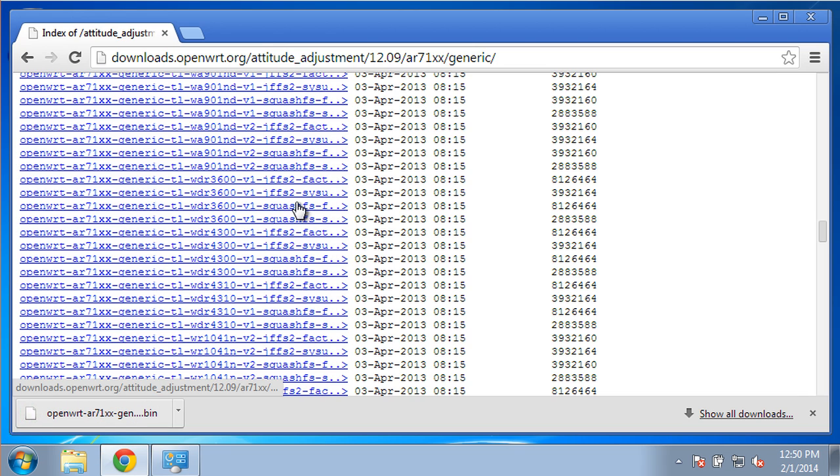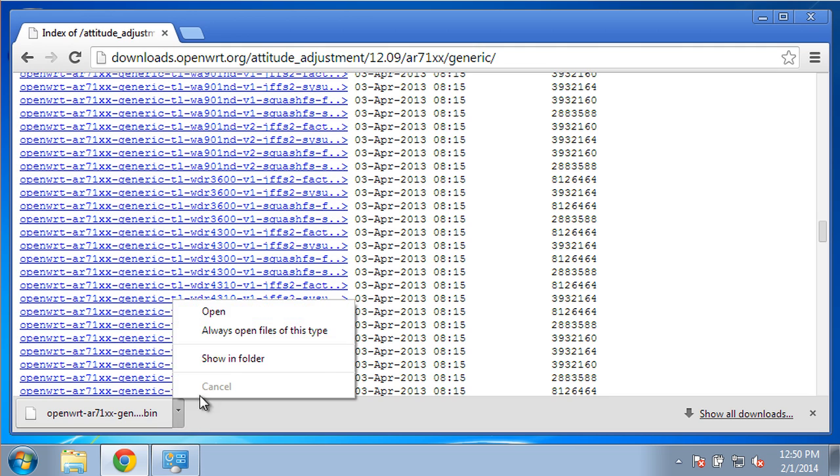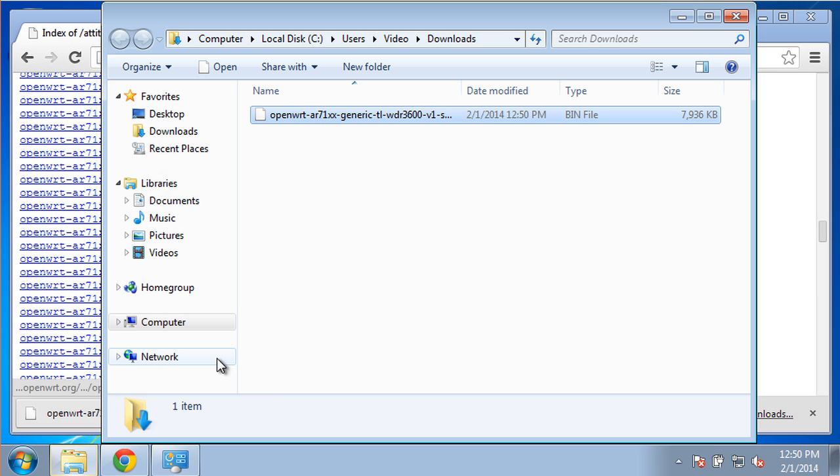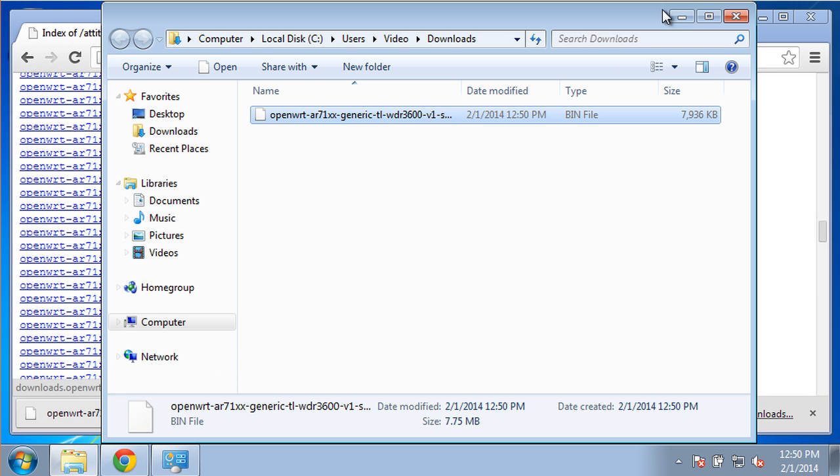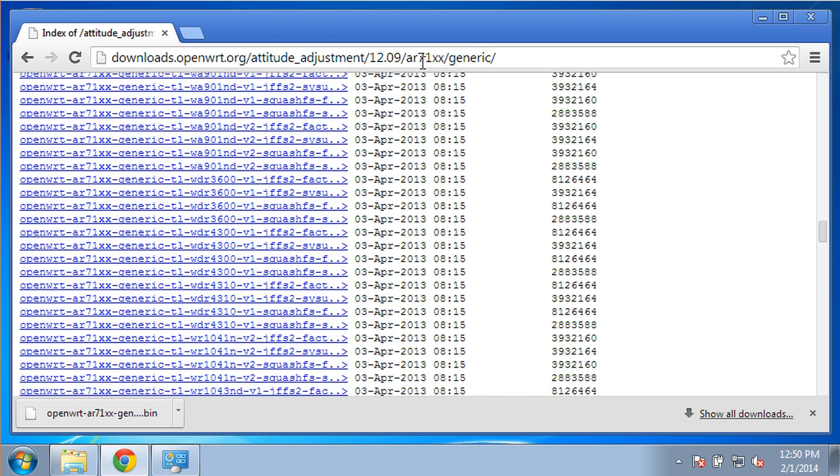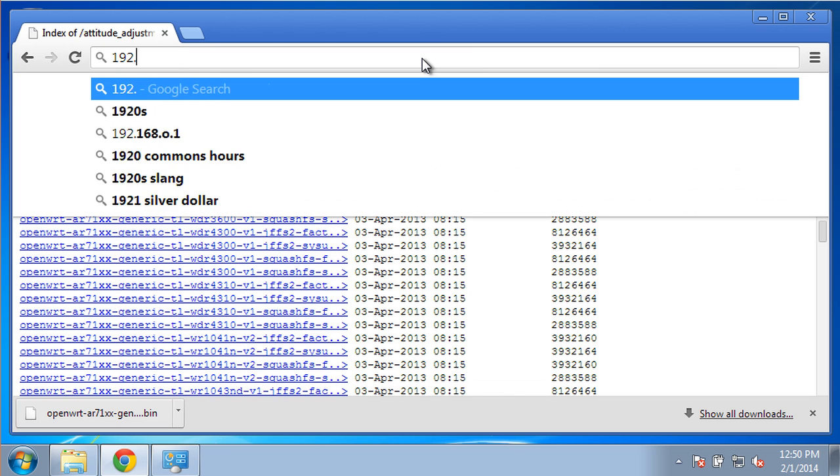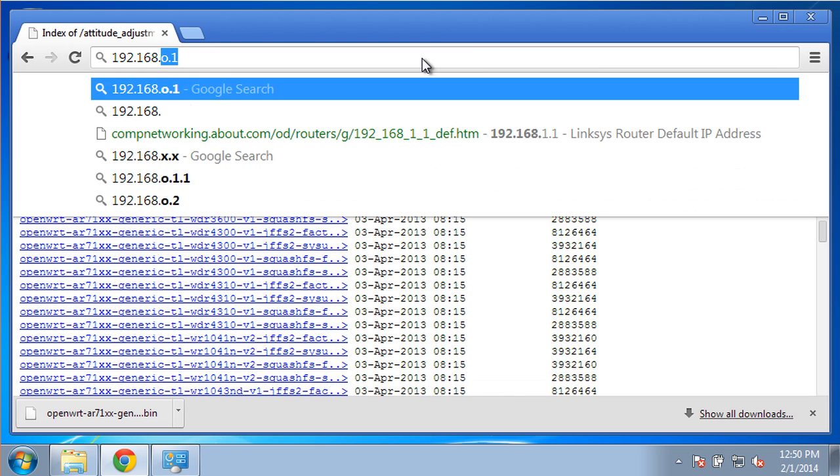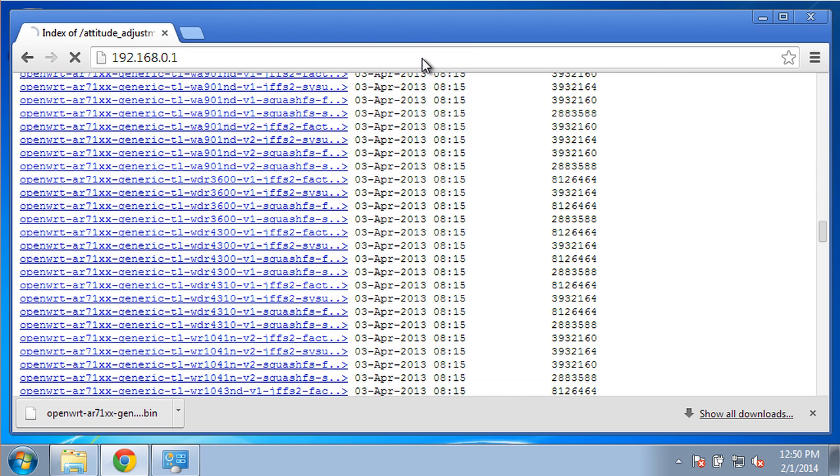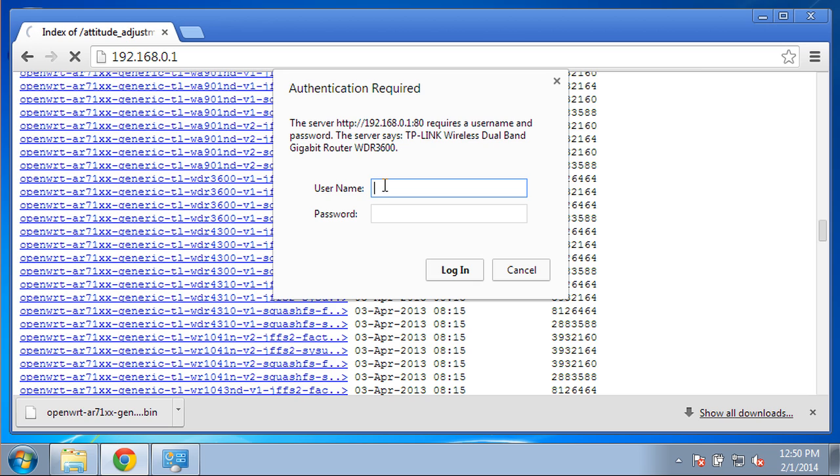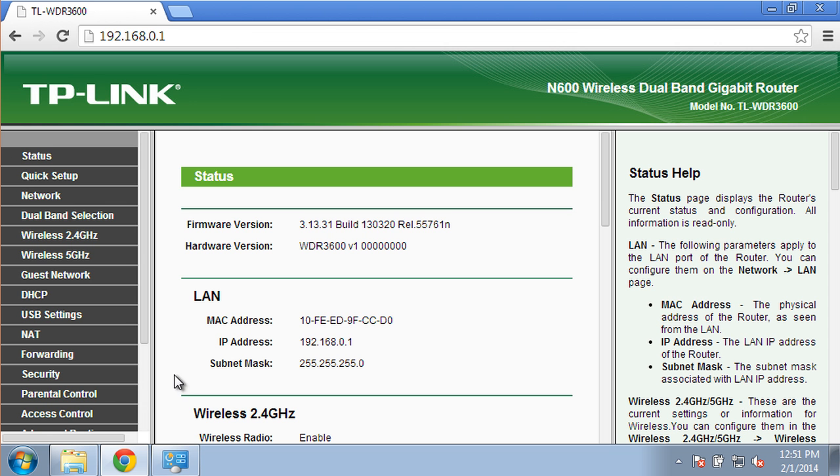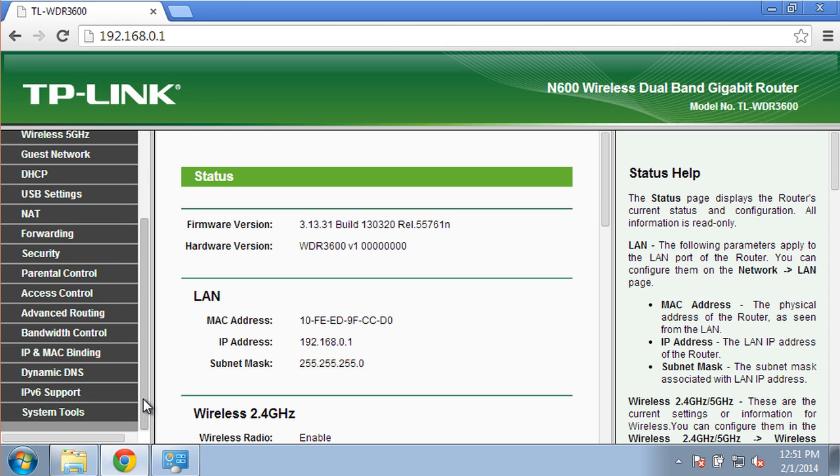We have everything we need to upgrade the router's firmware. We'll access our router's configuration interface using the IPv4 gateway address obtained earlier in this video. The default username and password for this router is admin with a password admin. Once logged into the configuration page,